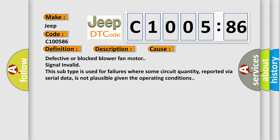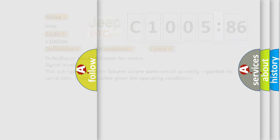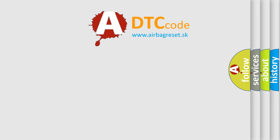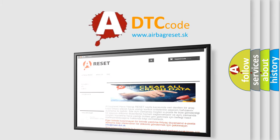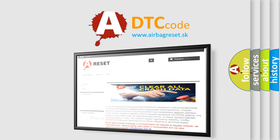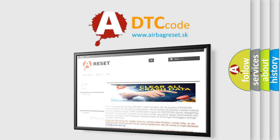The airbag reset website aims to provide information in 52 languages. Thank you for your attention and stay tuned for the next video.